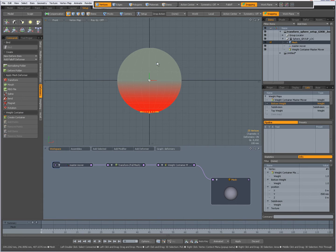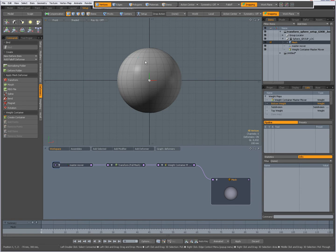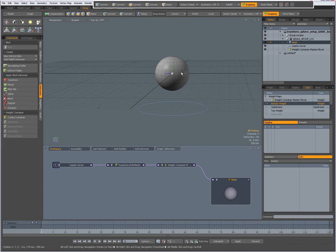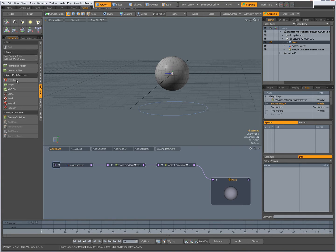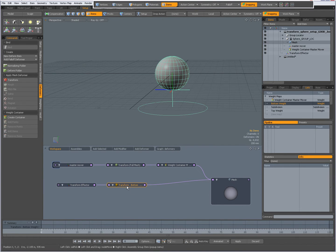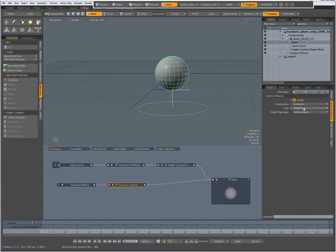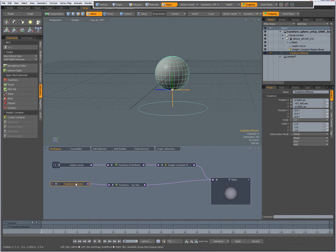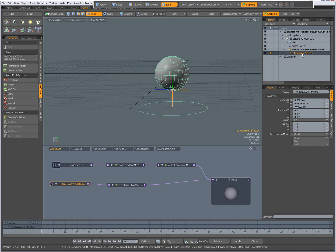I close the panels, click in the viewport to deselect everything, and go back to shaded mode. Now I have my weight maps. With the mesh selected, in the Command step under Deformer, I press Transform and drag it into the schematic view. Middle-clicking on the yellow circle shows the transform general influence. In Properties, I set the type to weight map and select 'top weight' for this one. I rename it 'top transform effector' for clarity.